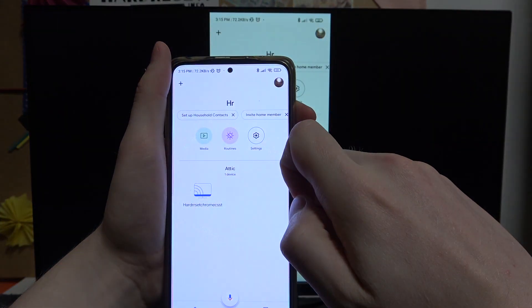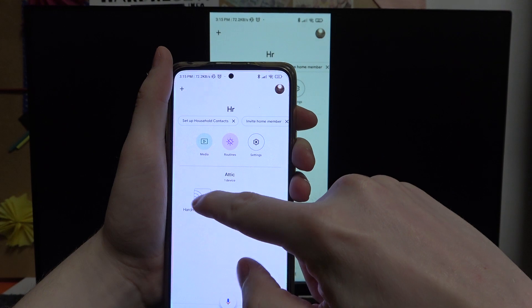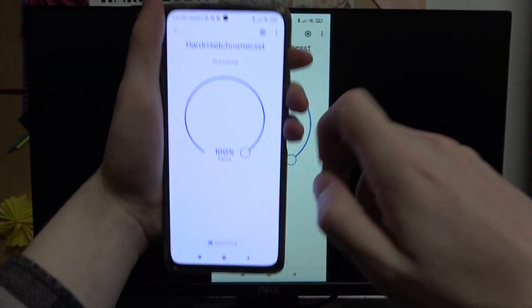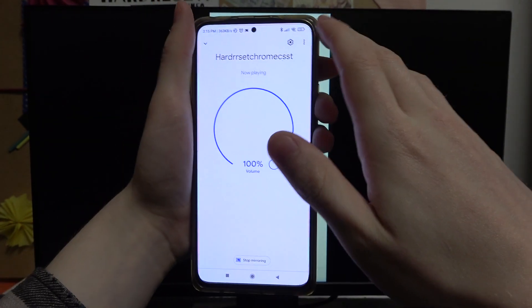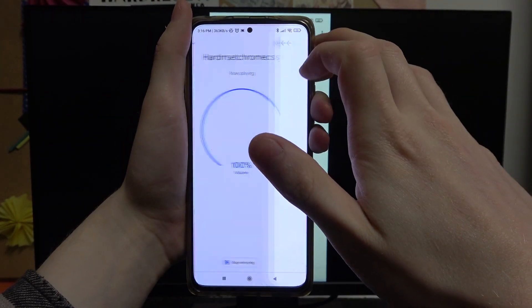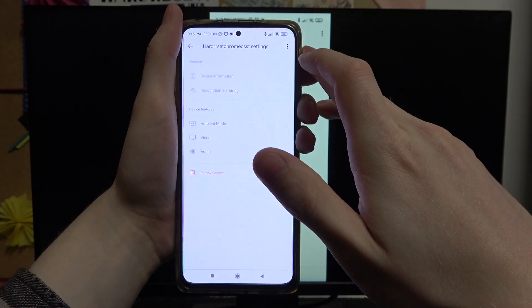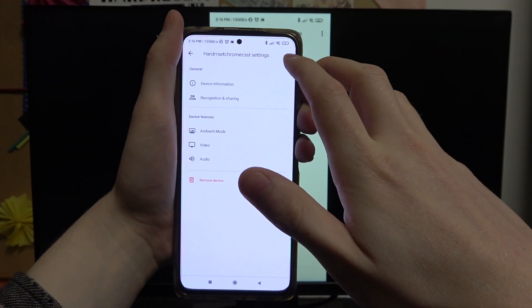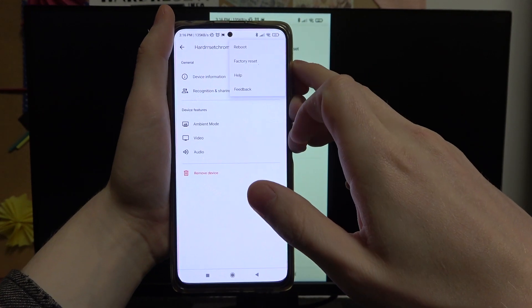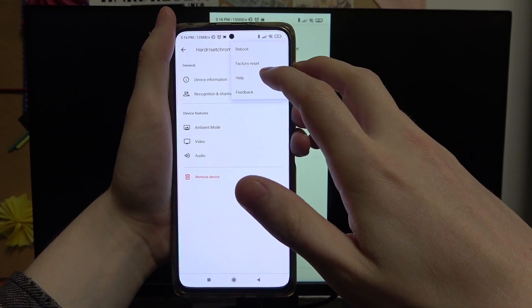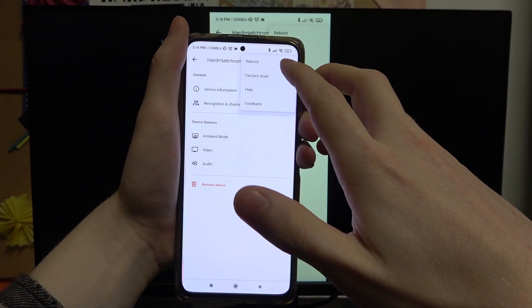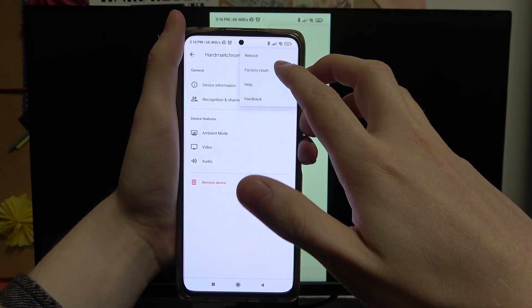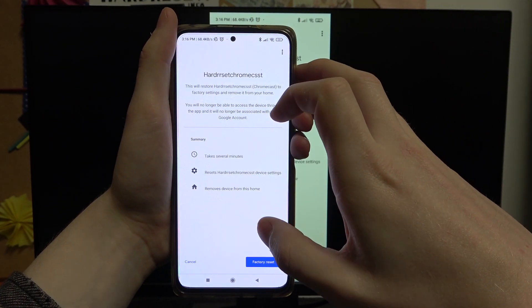Now open the app, select the device you want to hard reset, press on the settings right here, then on these three little dots in the top right corner, and press on factory reset.